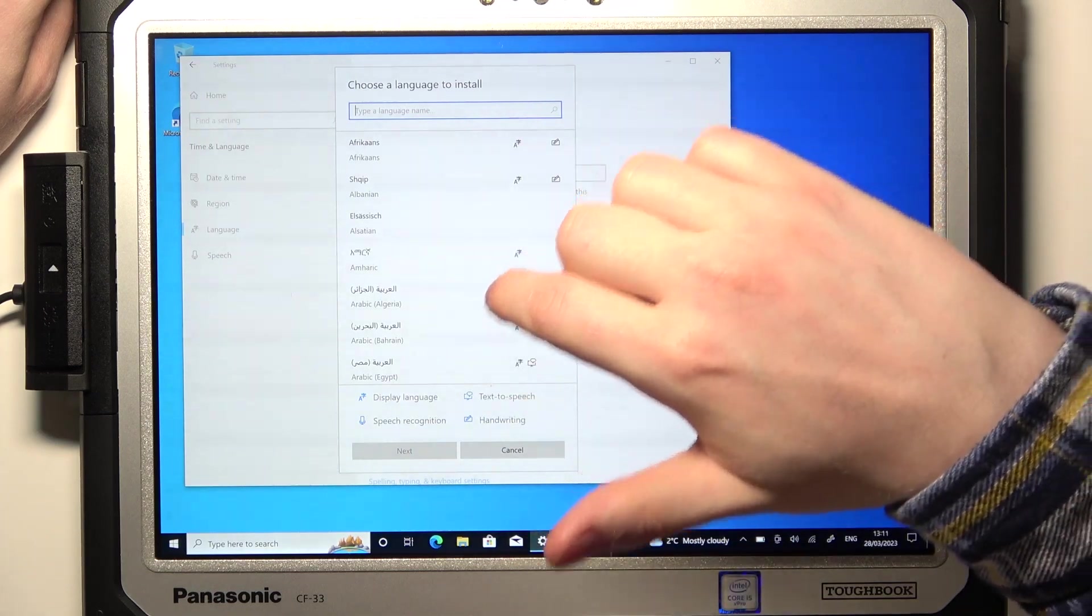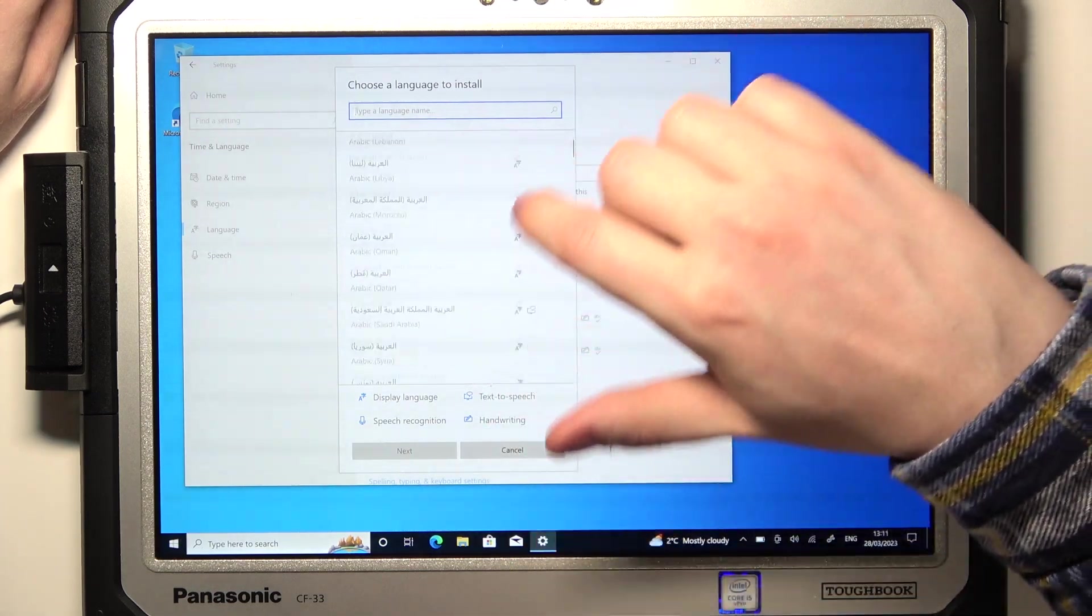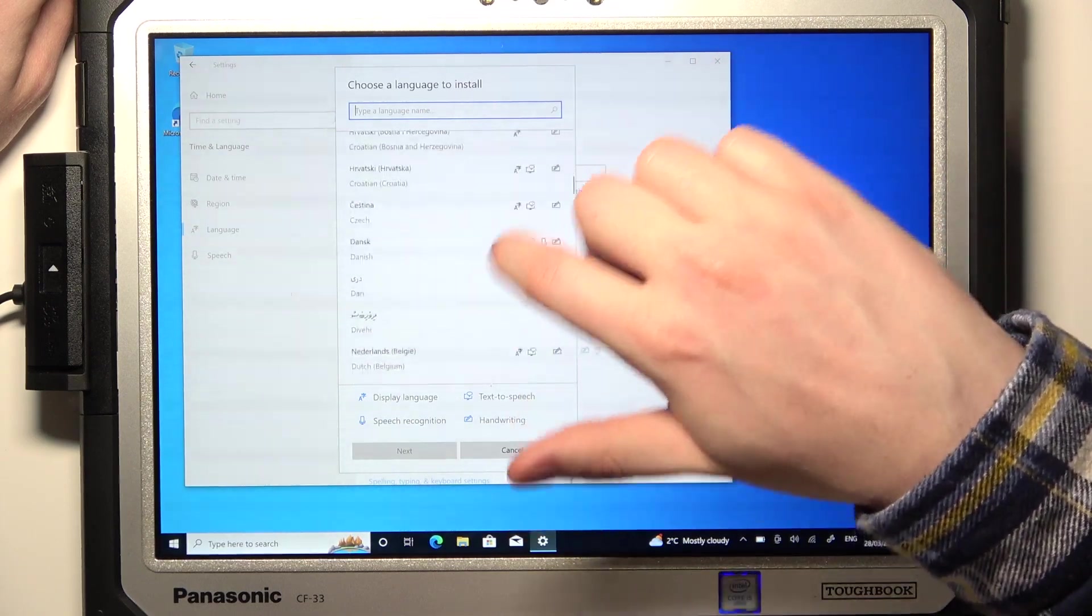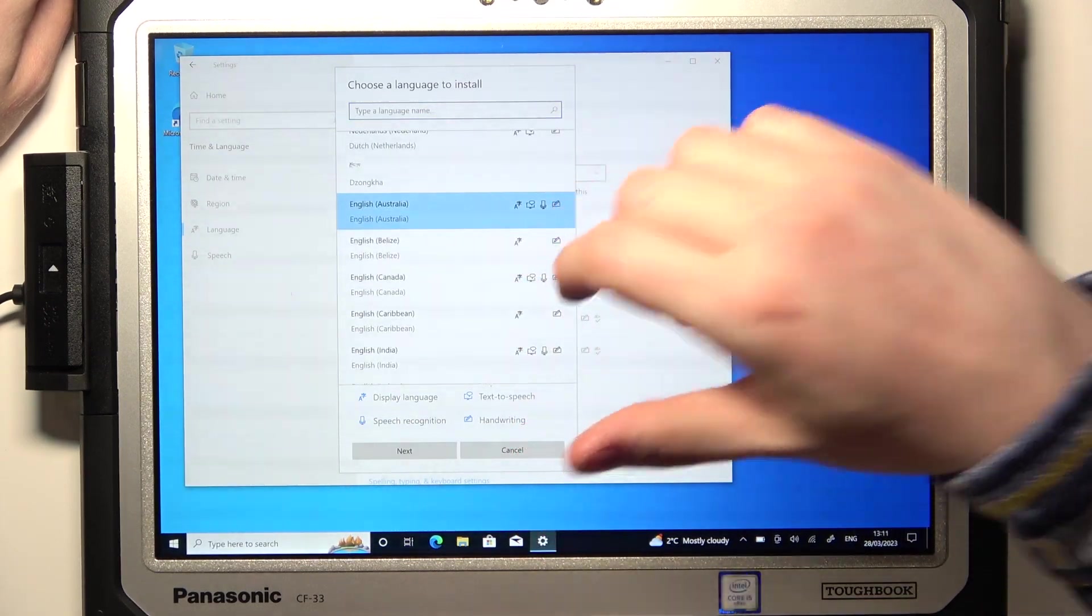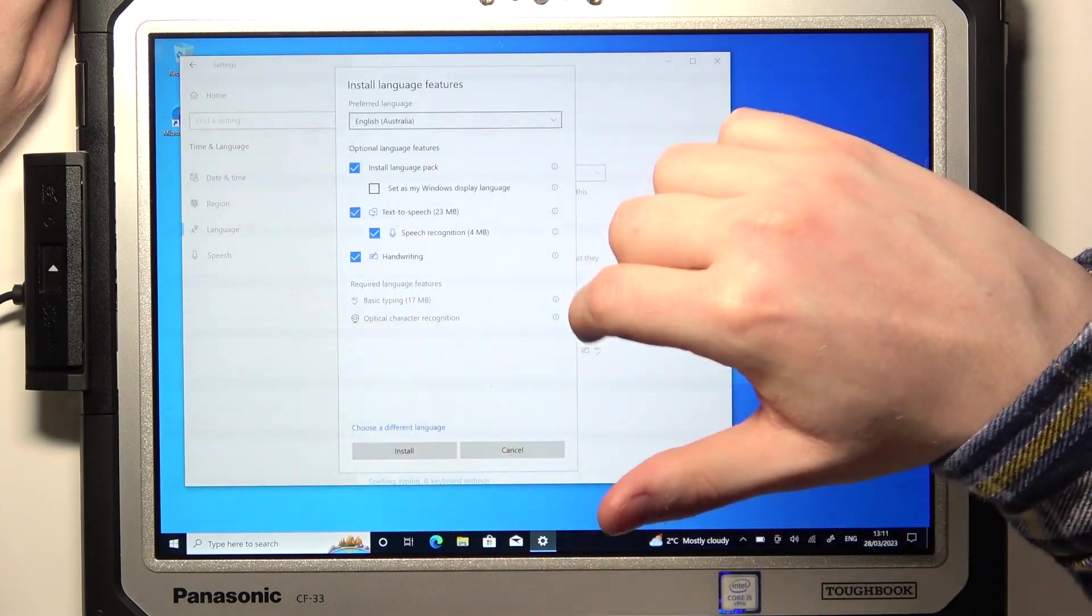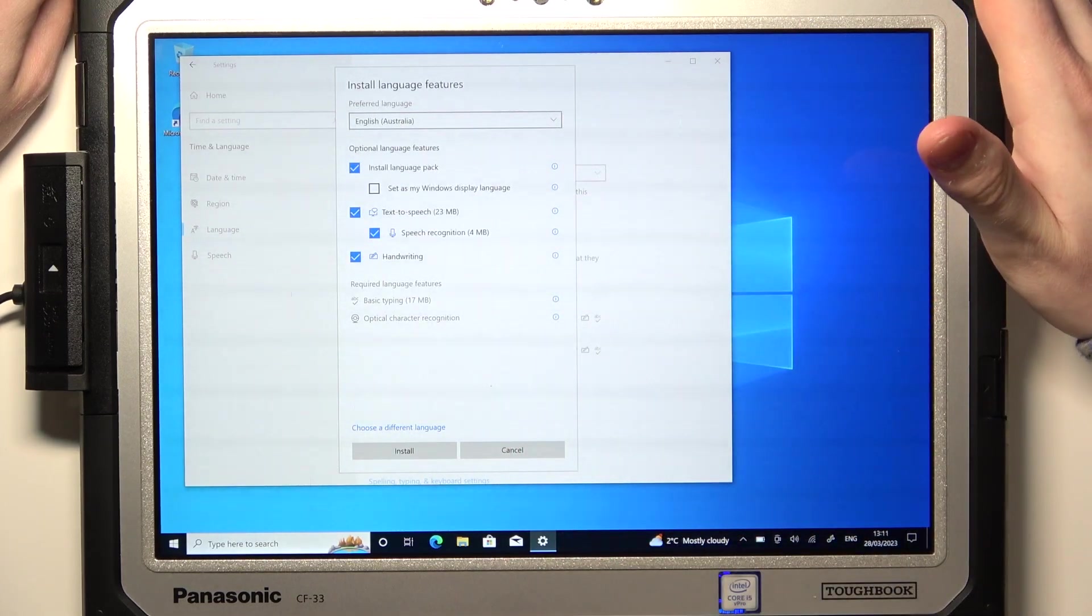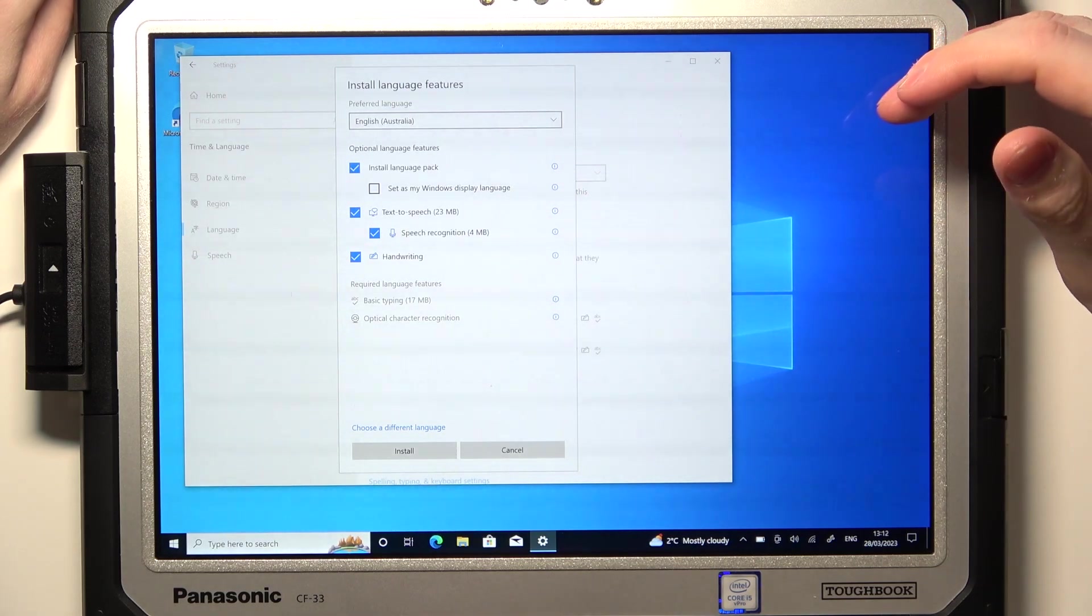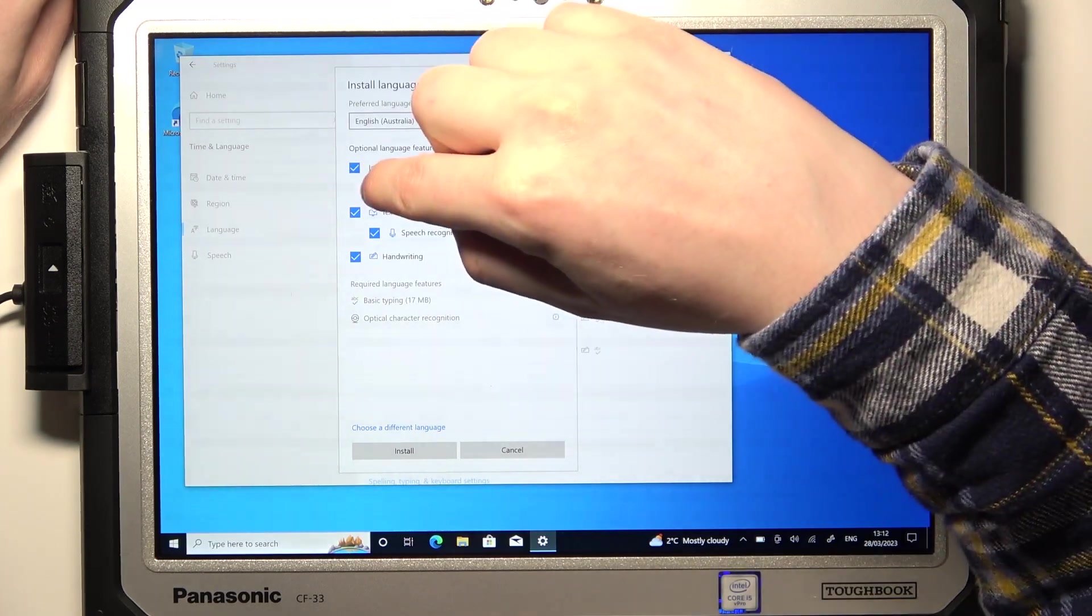Now click on a language that you want to use on this tablet. In this case, let's scroll down for English - English Australia, and select Next. Here you can pick which packages of the language you will install. I would recommend to download everything.